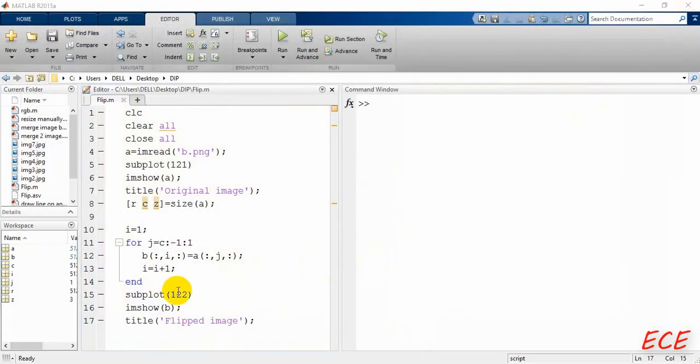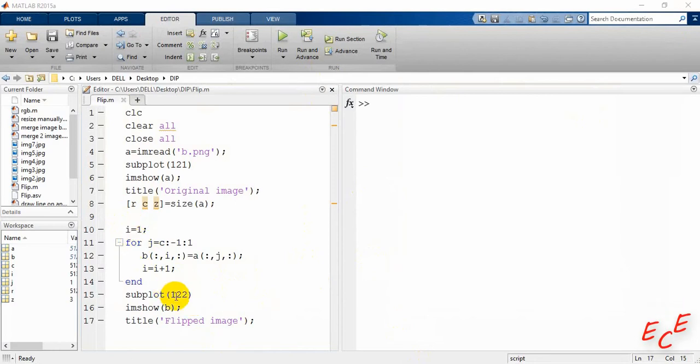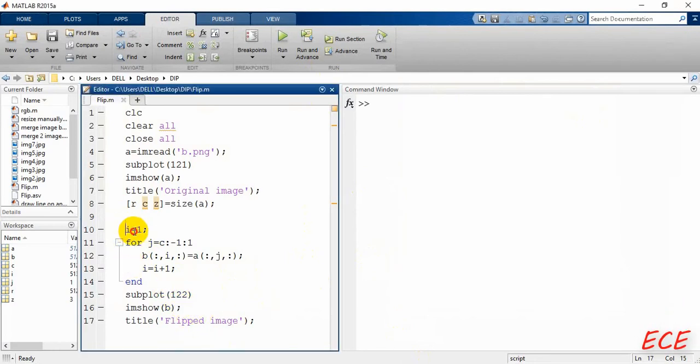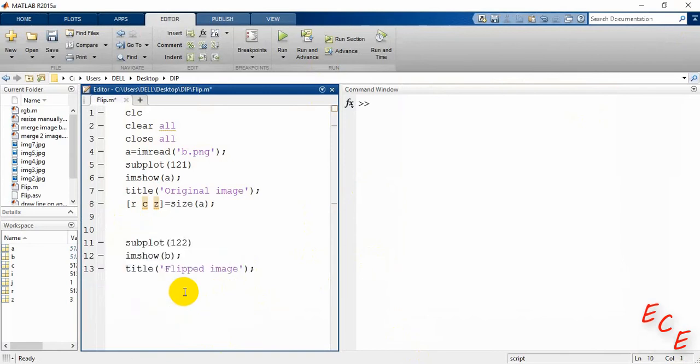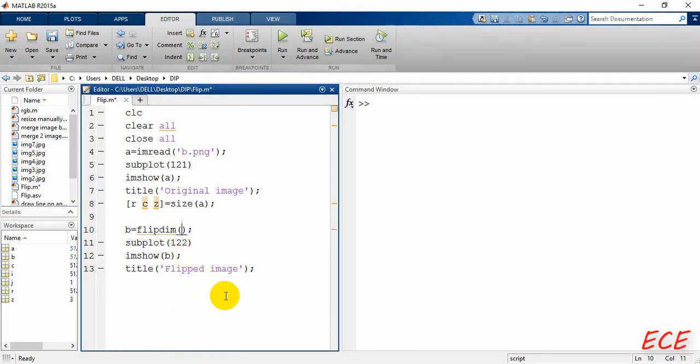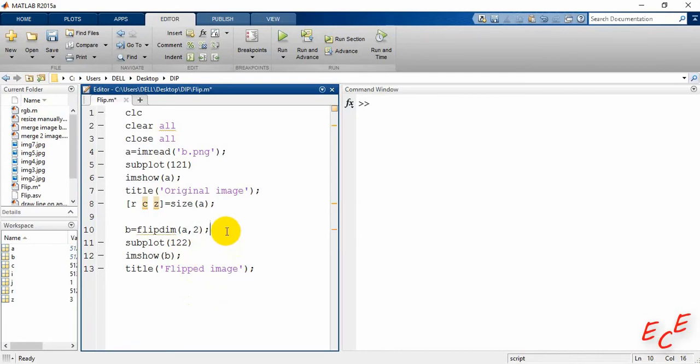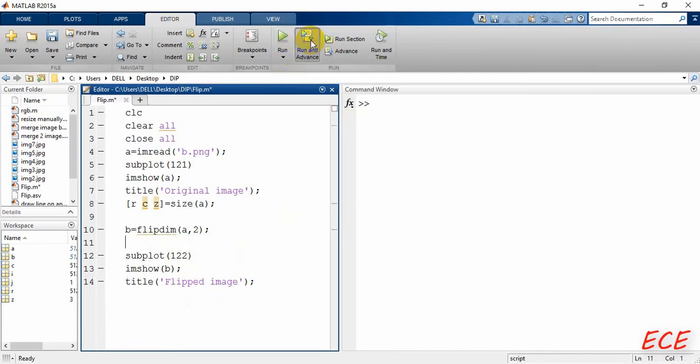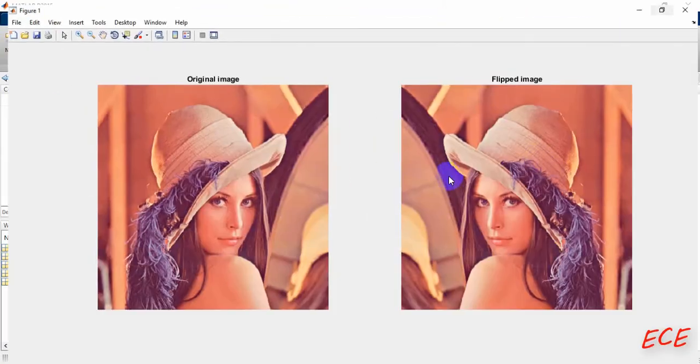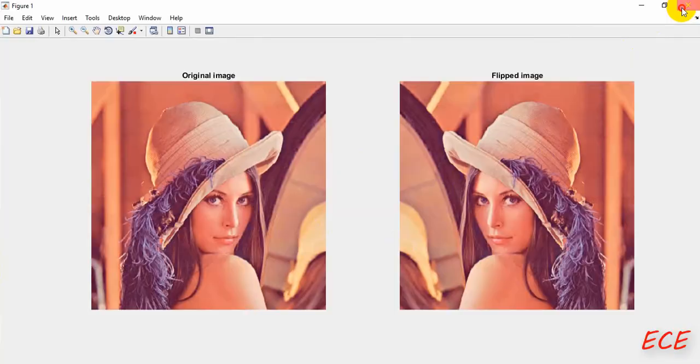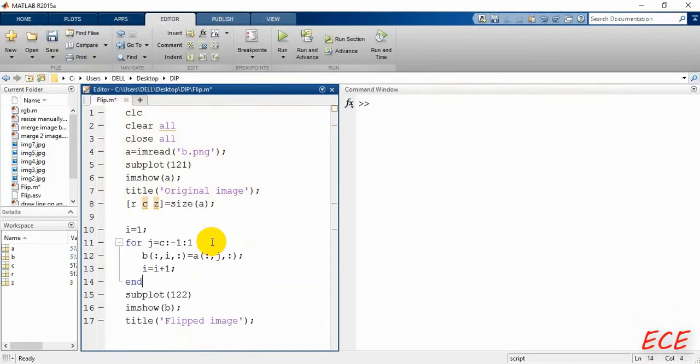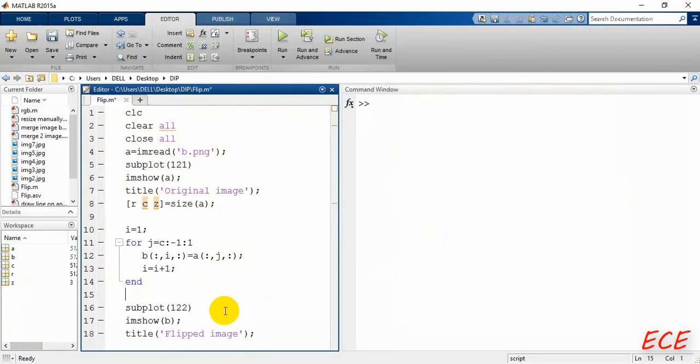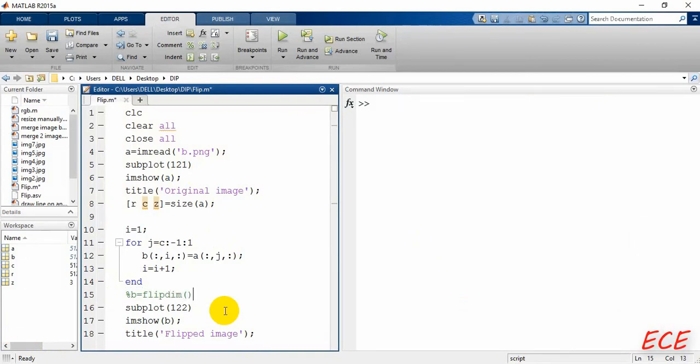And now after doing this, what we can do is we can actually delete this portion if we want to use the function. And for using the function you just need to write a simple one, that would be b equal flipdim. And then inside this one we will write our image that we want to flip. We can give two, four, or anything else, okay we'll be using this one. And let's write this inside a comment if anyone wants to use it, you can write this instead of that for loop.